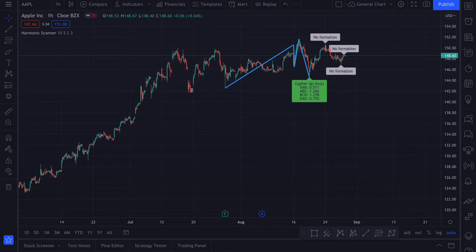Here I have the chart of Apple with the standard Harmonic Scanner indicator enabled. As you can see, we have the Cipher pattern and nothing else. Let's start by adding the Harmonic Scanner Pro indicator so we will immediately see the difference between those two scripts.